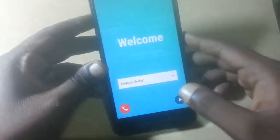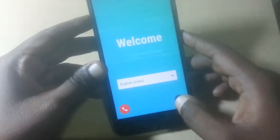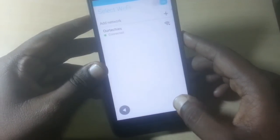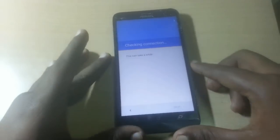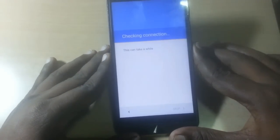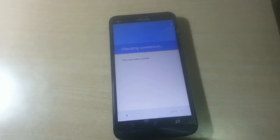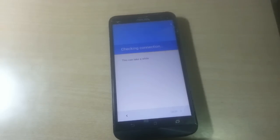Hey guys, what's up, welcome back to our Techies. In this video tutorial I will show you how to fix the activation lock problem on a Google device like an Android device. As you can see, this is an ASUS phone in my hand with the same problem. I'm very sorry for the bad quality of the video because my original camera is not working, so I've switched to my old phone.